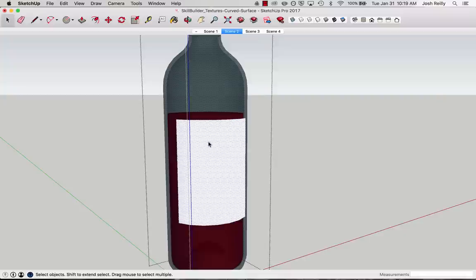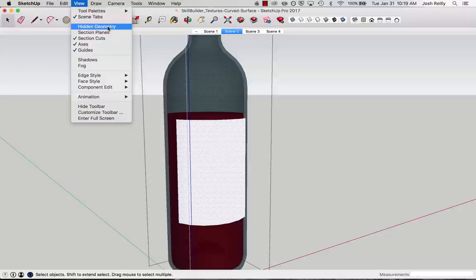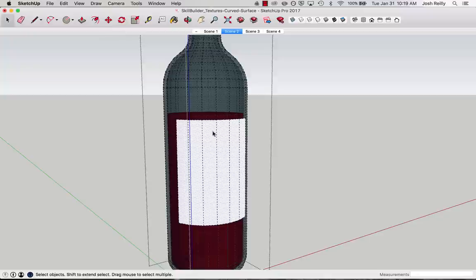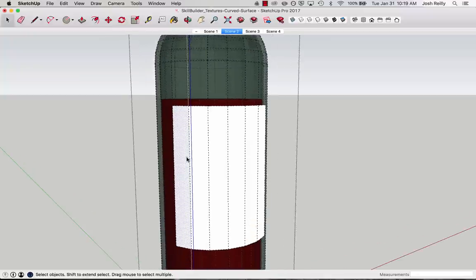So to do that, I need to reveal the hidden geometry. If I go to view hidden geometry, I can do that. This is a good thing to map to a keyboard shortcut. I use this one quite a bit. So view hidden geometry, I can now click on a single face or a single polygon there.